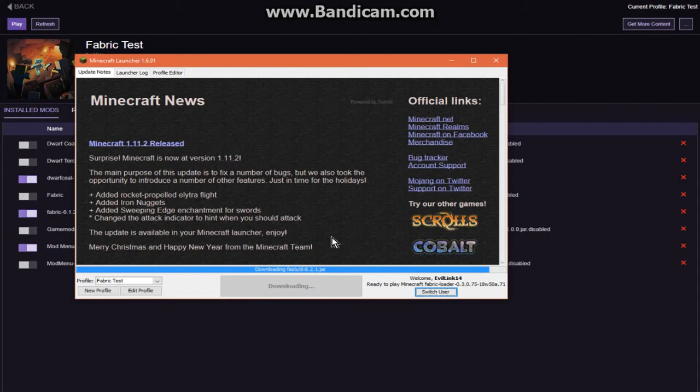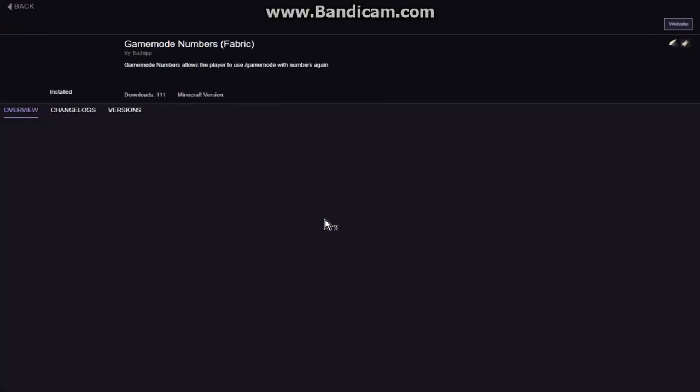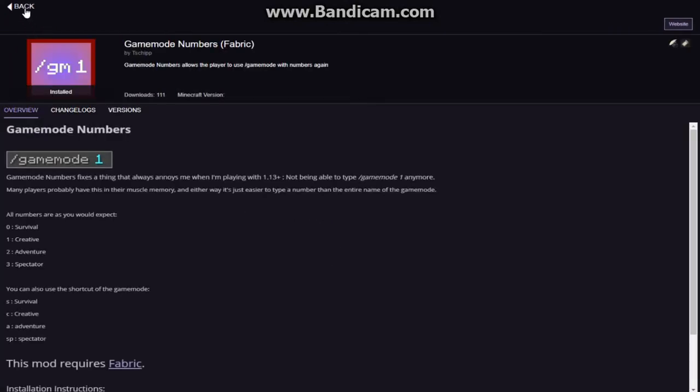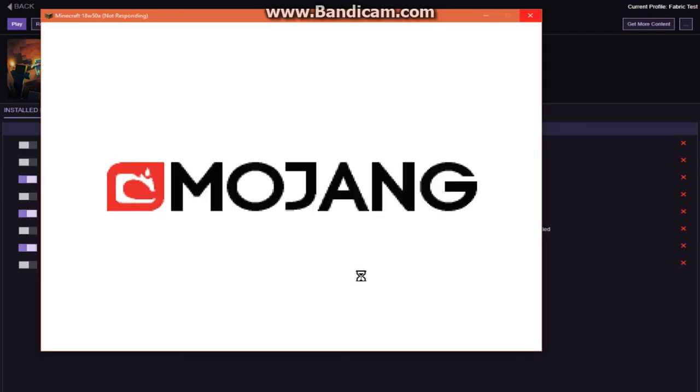We wait for it to load. It's already downloaded fabric loader mod loader but it's checking over things. Since it can't actually detect 1.14 yet for Twitch—since it's not really supposed to, it's in snapshot phase at the moment—